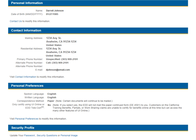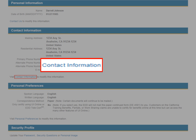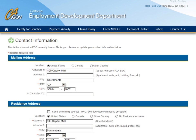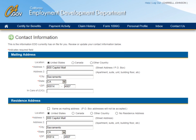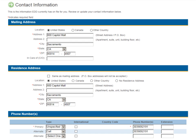To update your contact information, including address, phone number, or email address in UI Online, select the Contact Information link to navigate to the Contact Information page. On the Contact Information page, you can review or update your information.